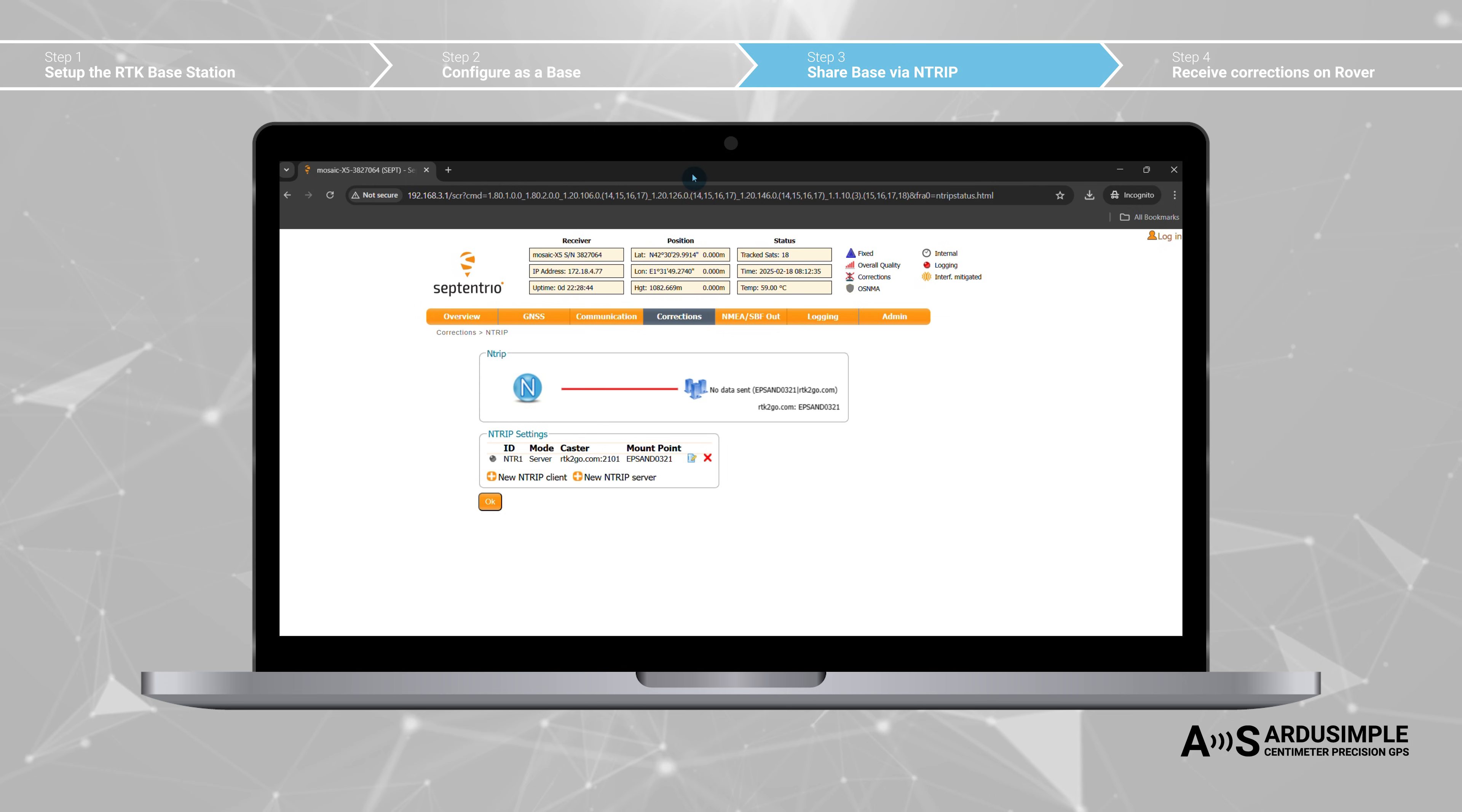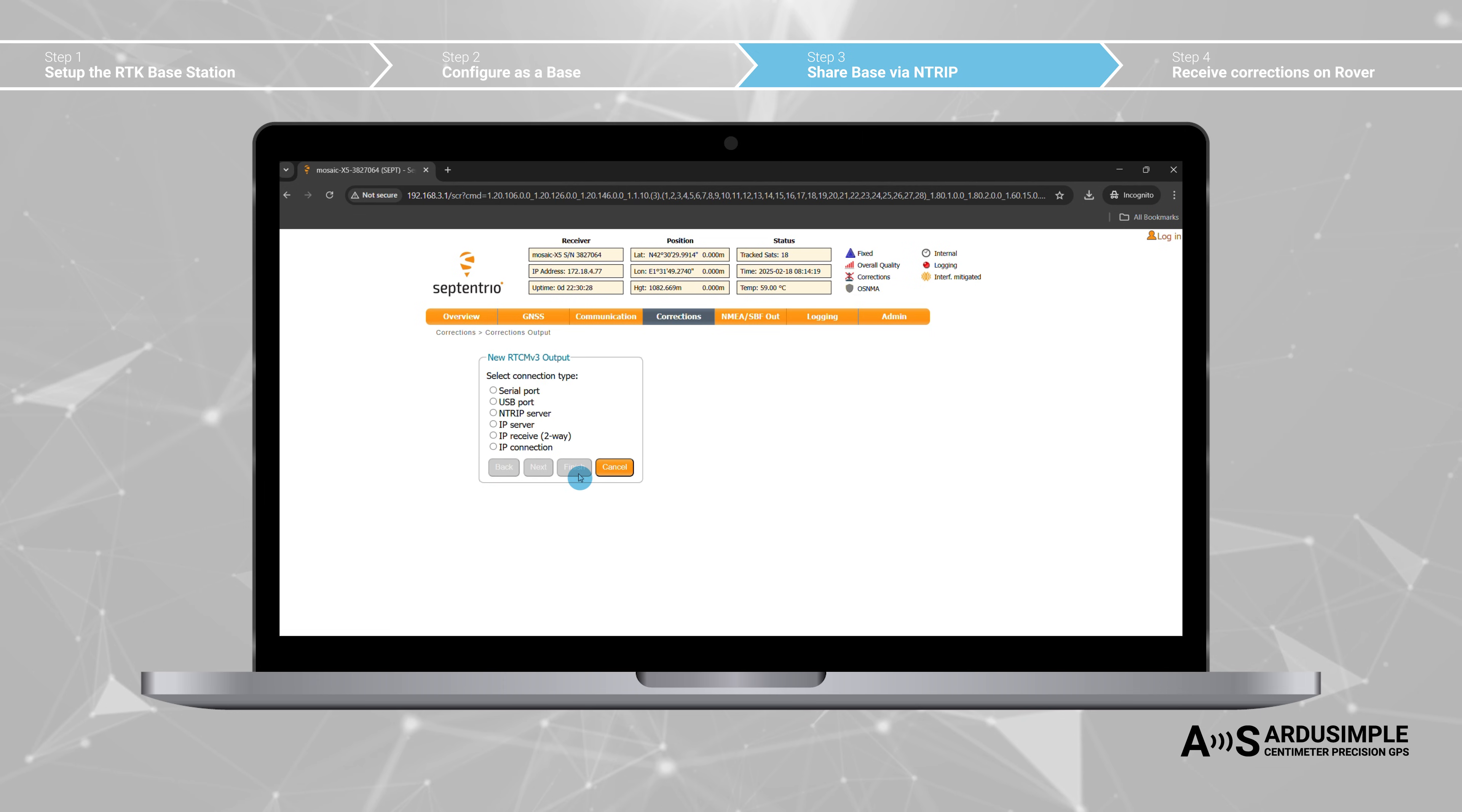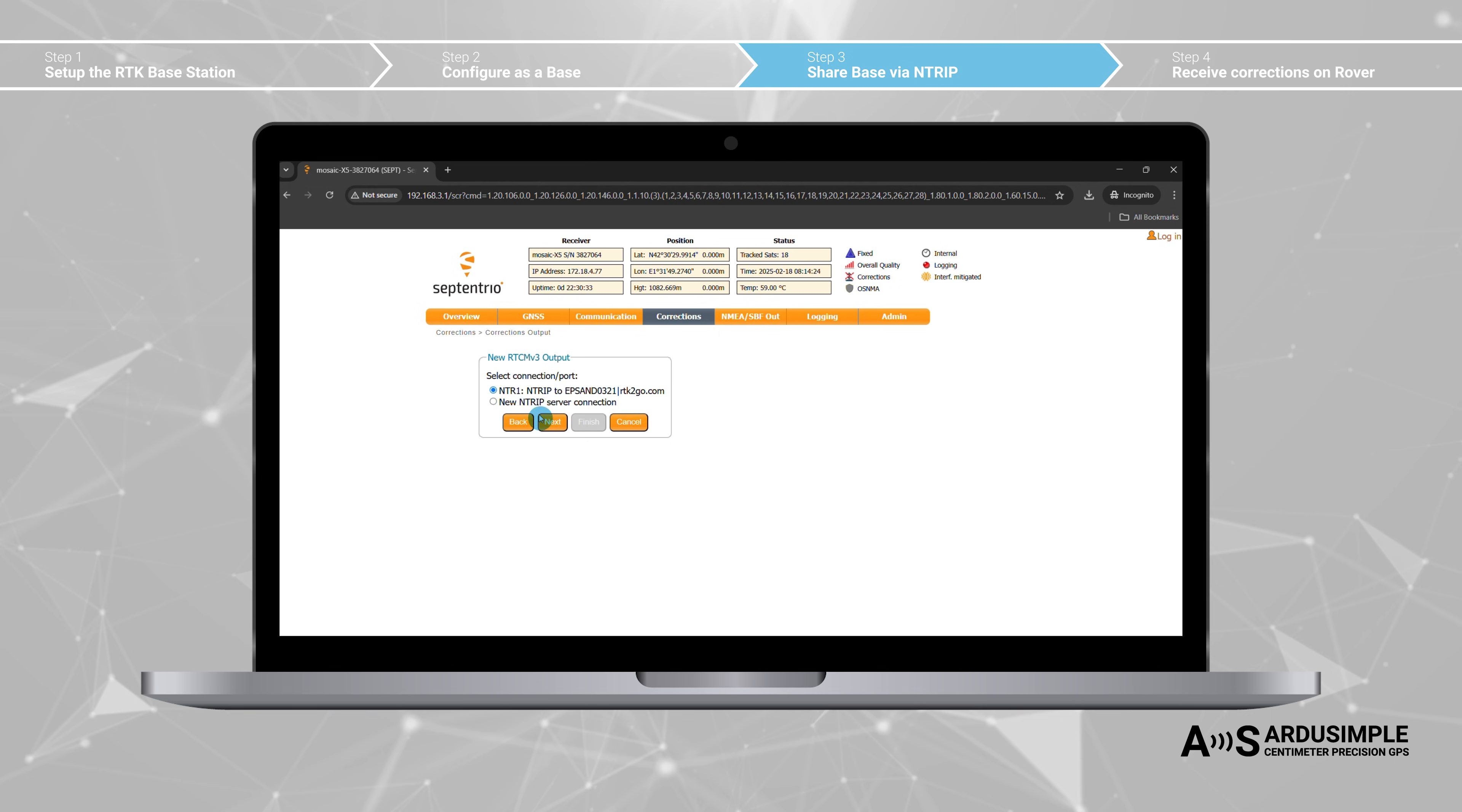At the toolbar go to corrections, corrections output. Select new RTCM3 output. Press OK. Select Ntrip server. Press next. Choose Ntrip to mount point RTK2GO.com. Select RTCM3 output and the default selection including MSM4,